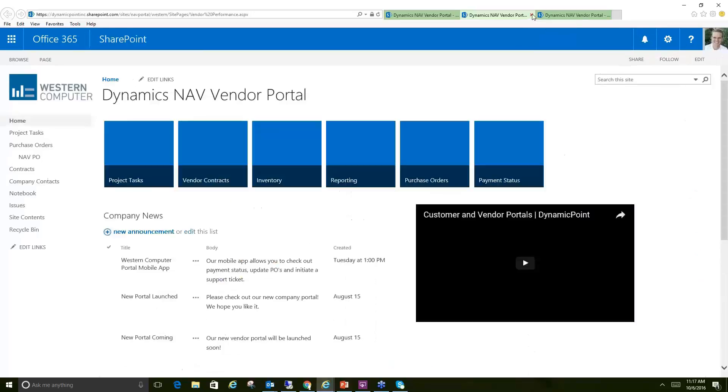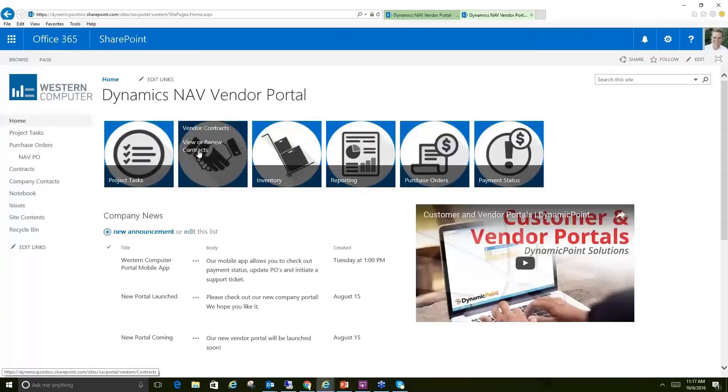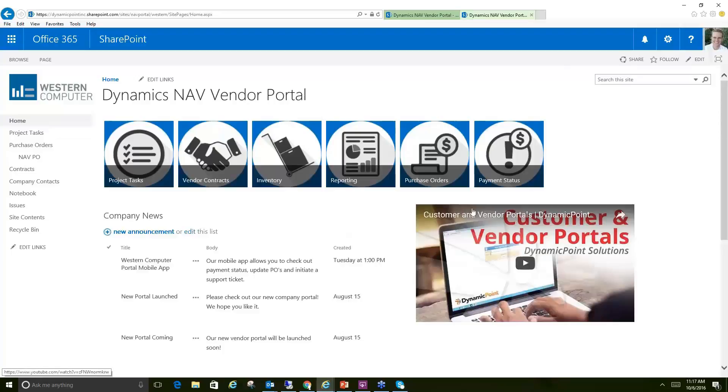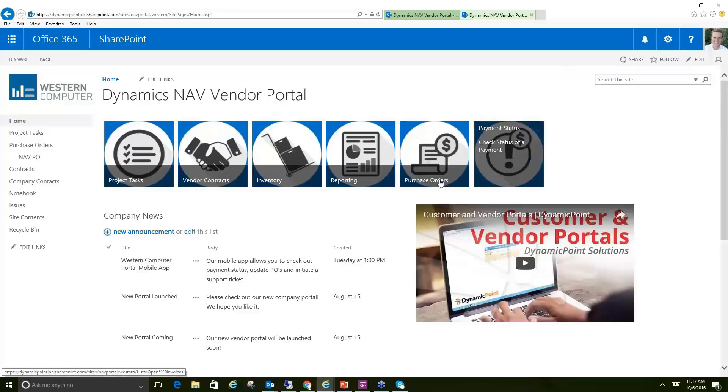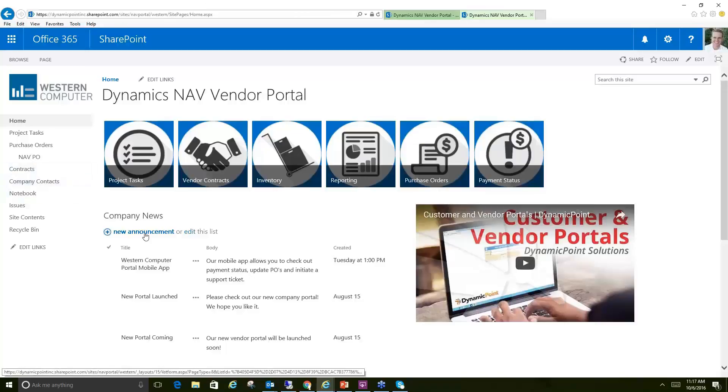So we'll go ahead and close out of the reports. We covered tasks, the contract example, various abilities to show inventory and reporting, and then next we want to do purchase orders and payment status. Both of these I could show you from the web client. By the way, this is also a responsive page, so you could interact with these on a mobile device.